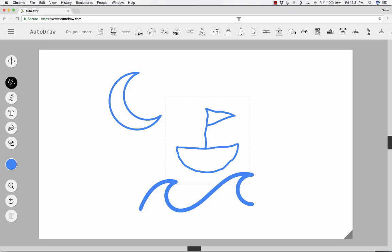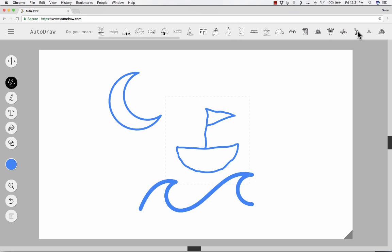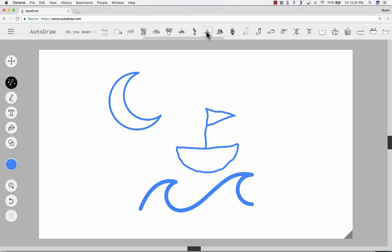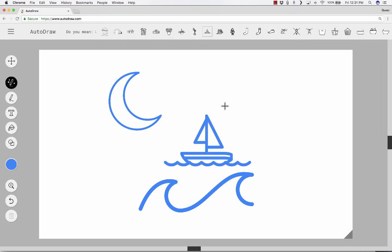So I don't know if it's going to really recognize this as a boat. It looks like it doesn't. Although, here we have a boat, and there's another boat. So it did work. It just wasn't one of the first few suggestions, but I'm going to go with that one there. That looks pretty good.